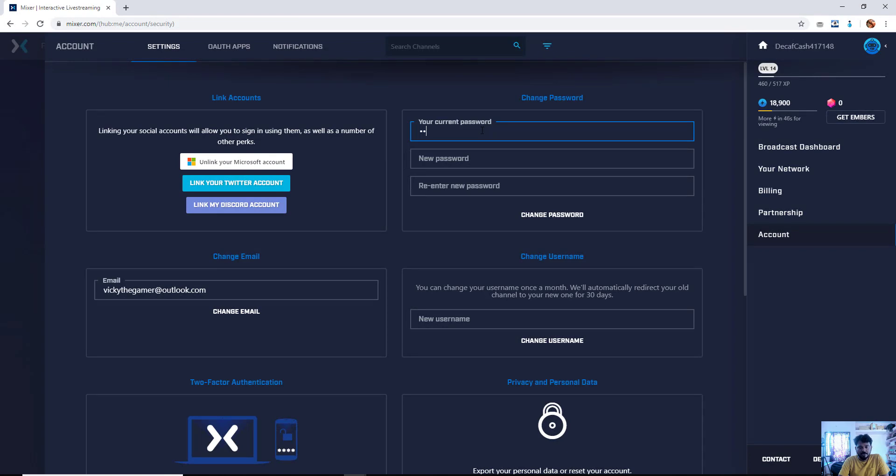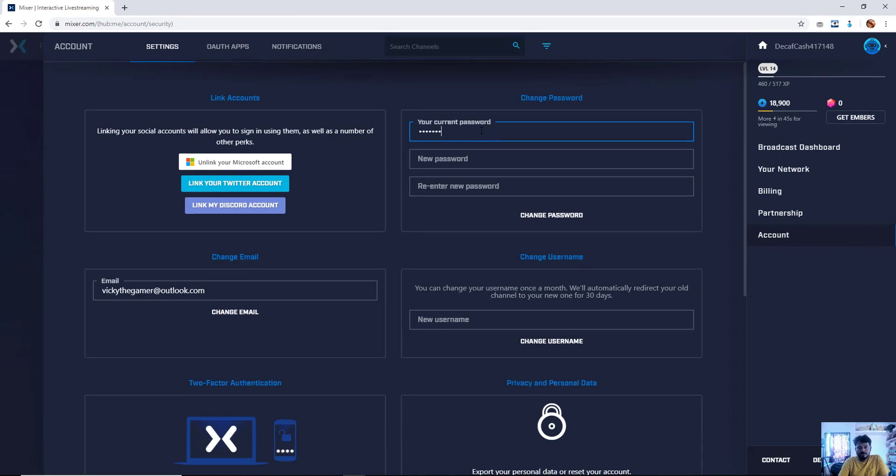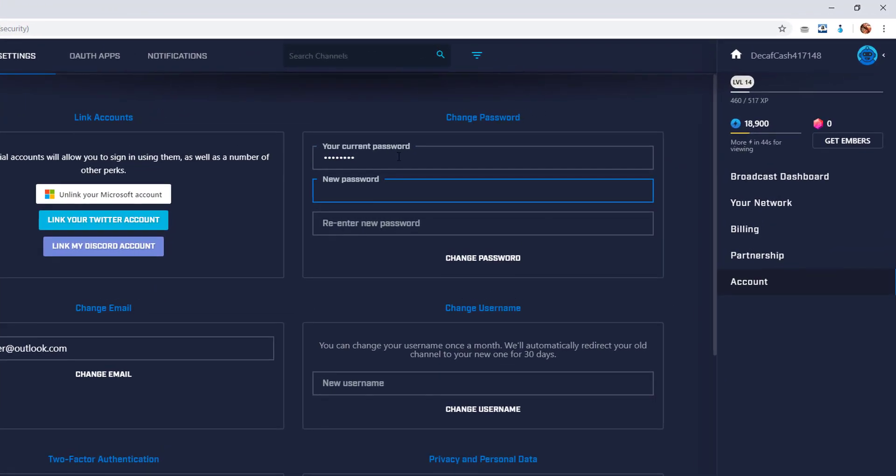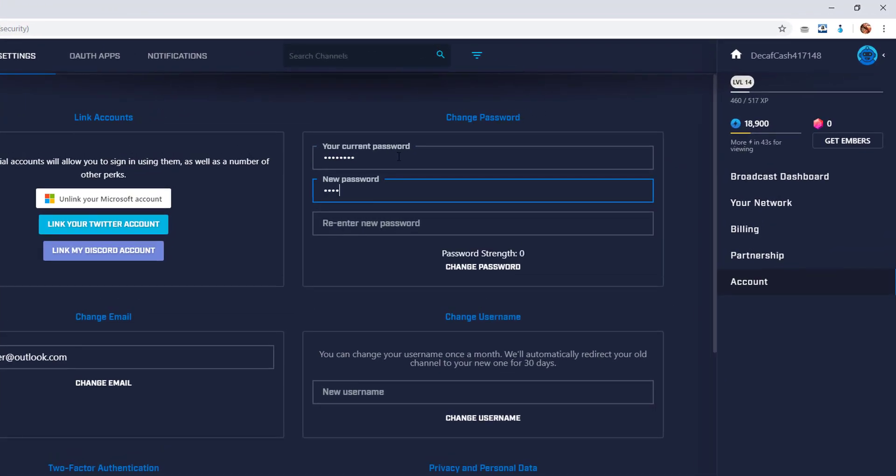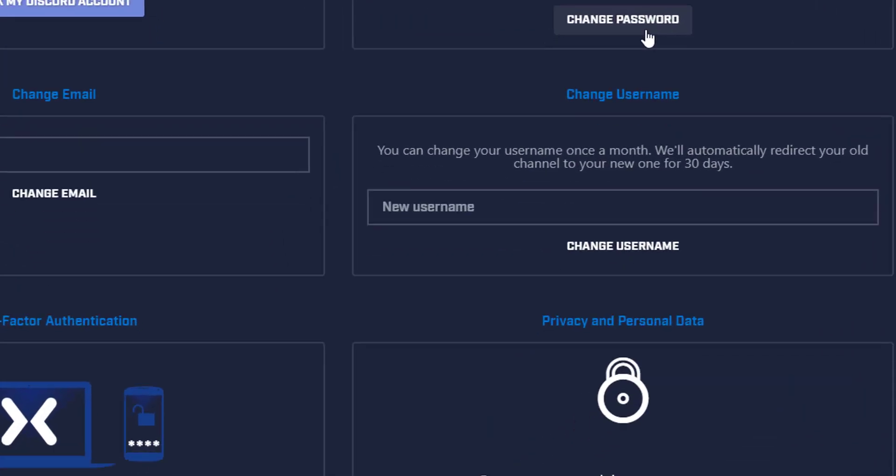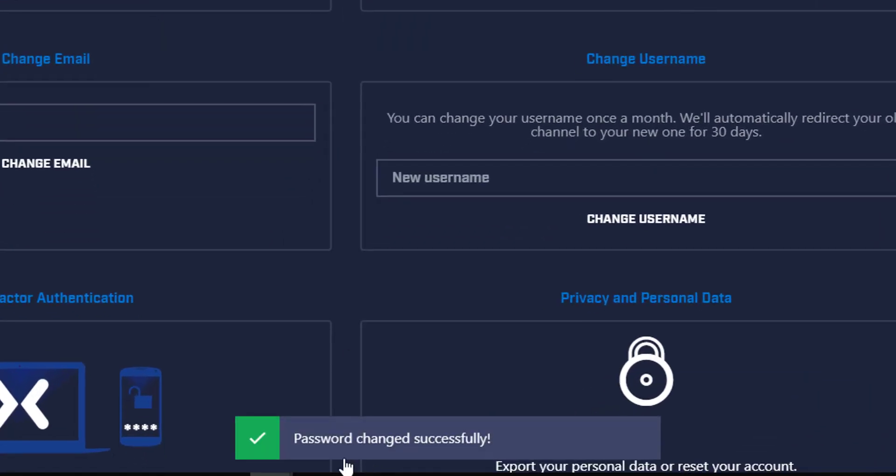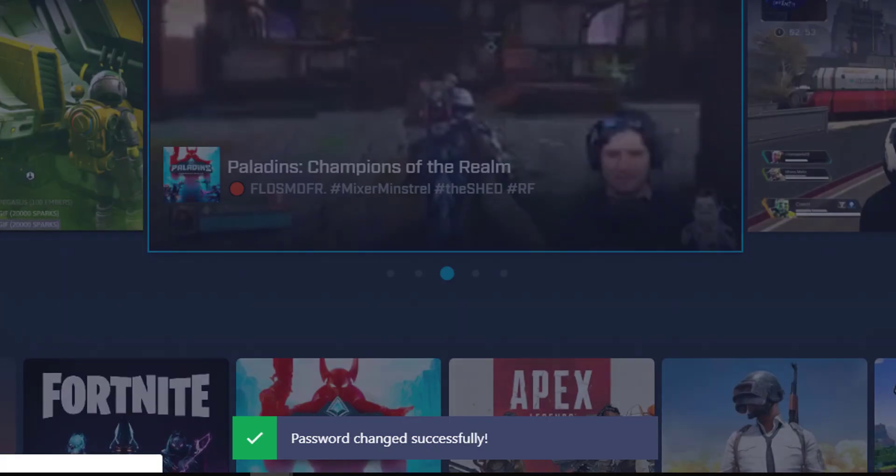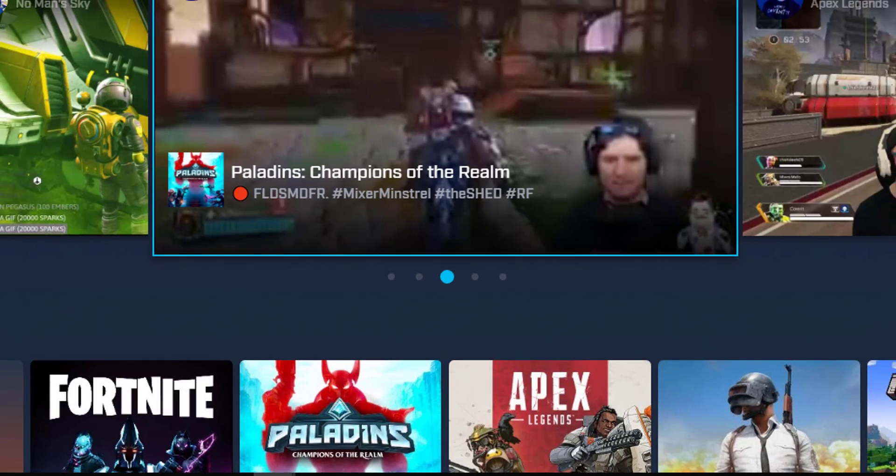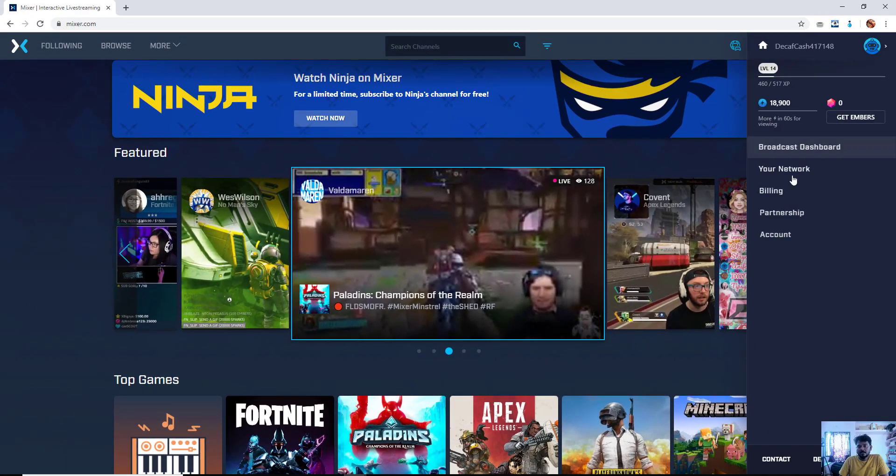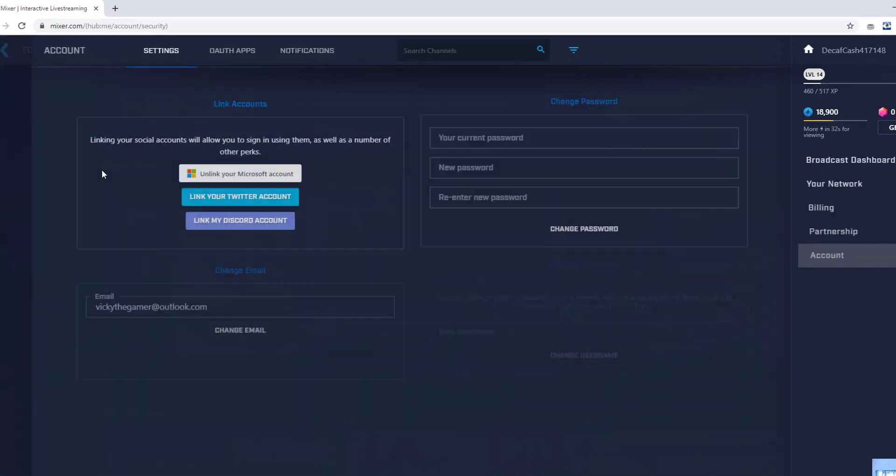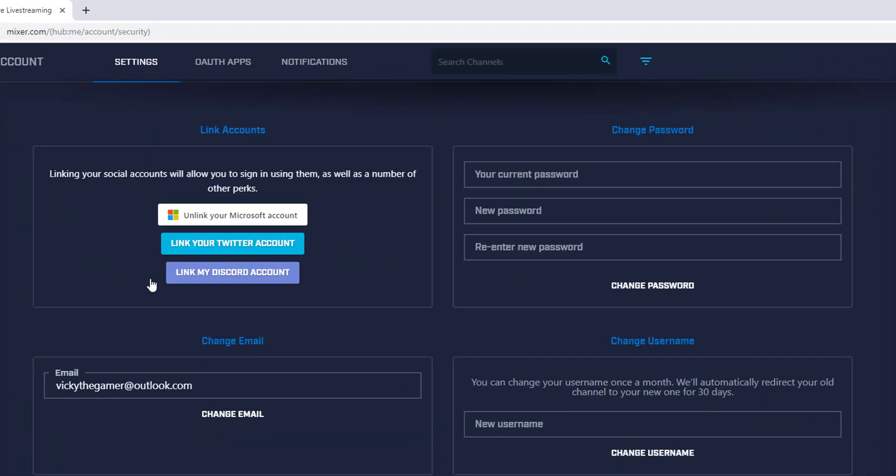So the last thing I am going to do is I'm just going to change my password and try. Change your password here and change the password. Password changed successfully. Now I am going to try with this. Now I am going to try unlink your Microsoft account.